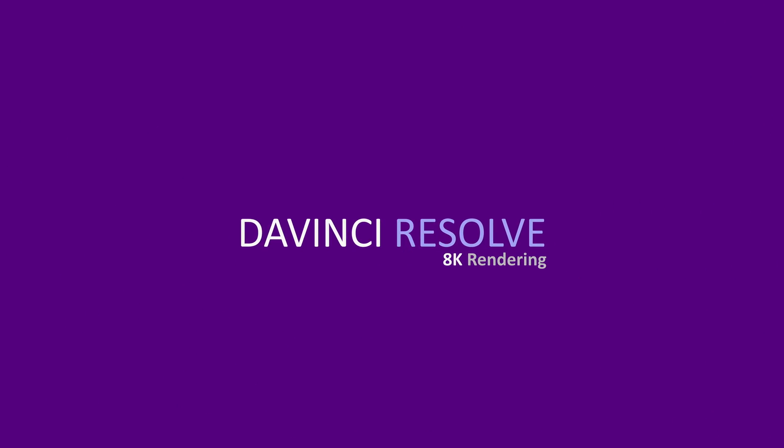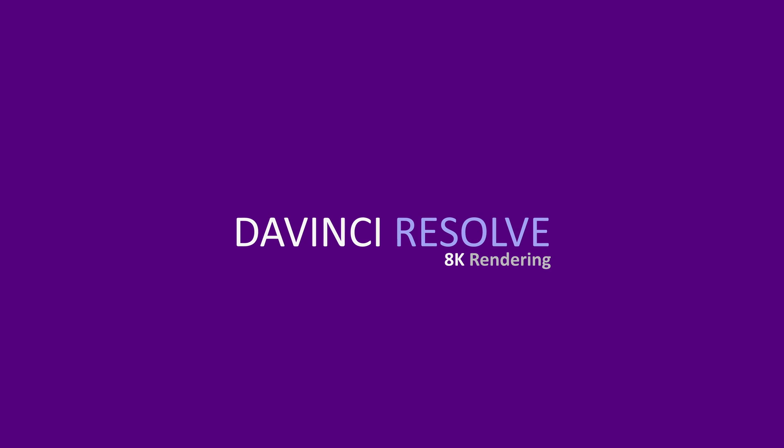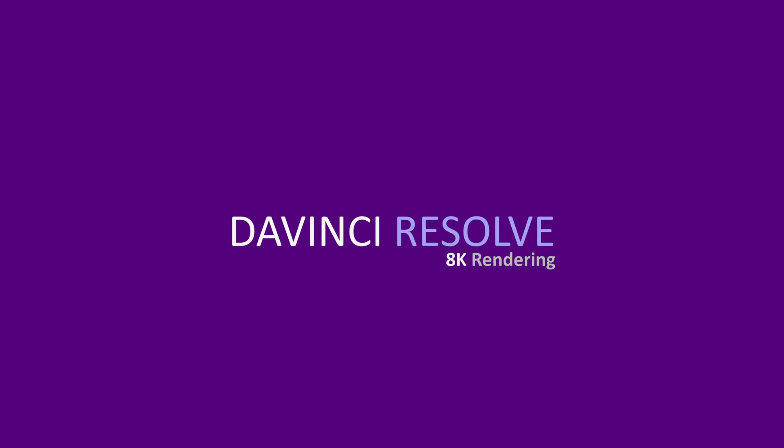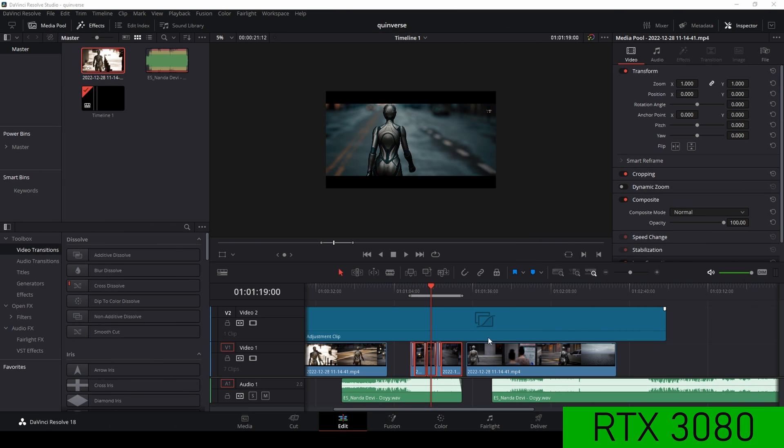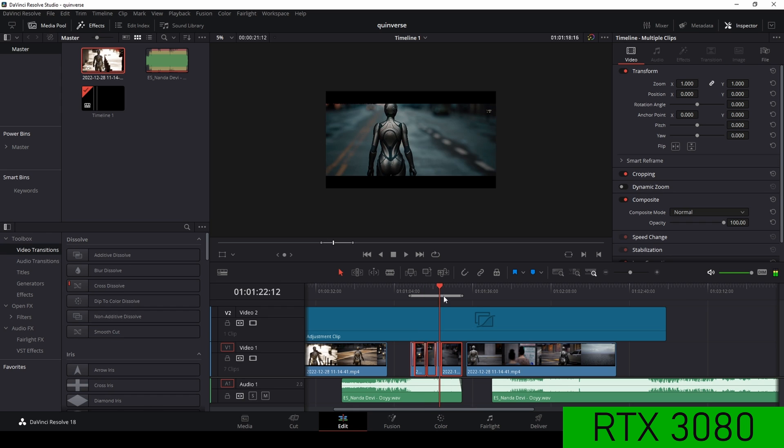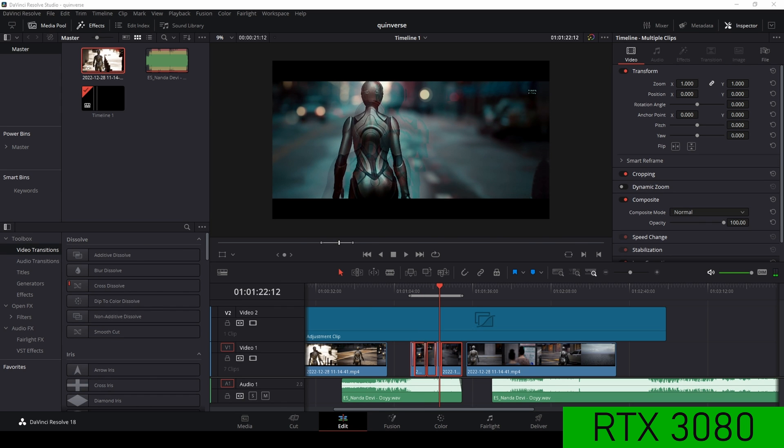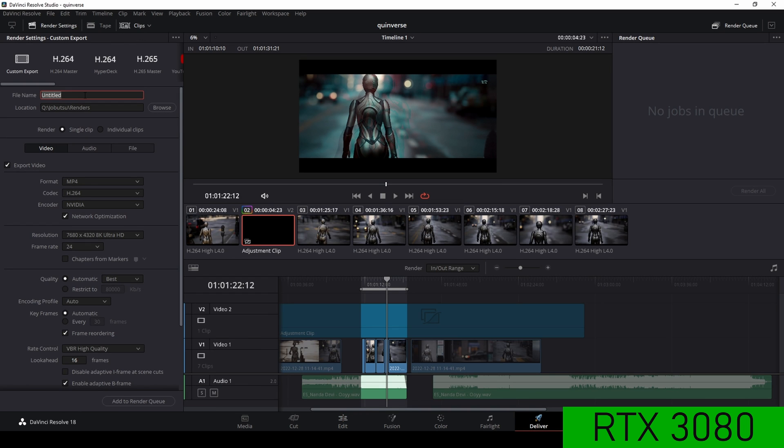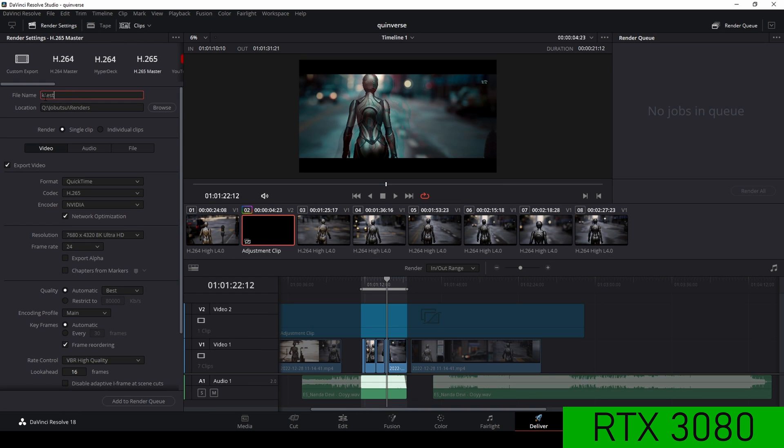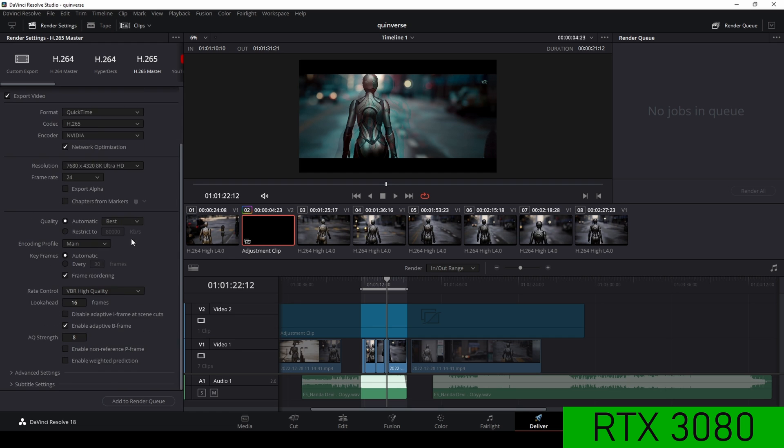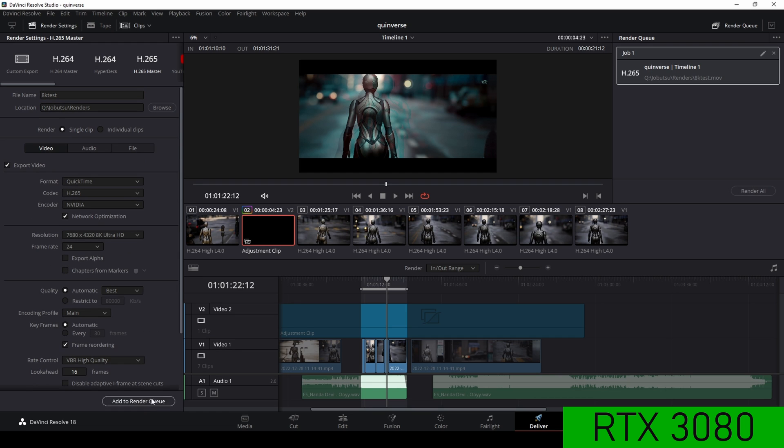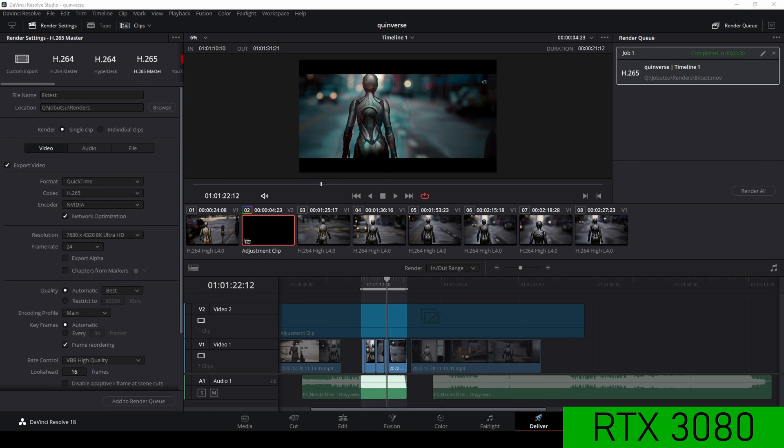Next up, I tried DaVinci Resolve and I am rendering a clip in 8K. There are various effects on this clip as well. I am using the NVIDIA encoder and H265. And as we can see, two minutes and 30 for the 3080.